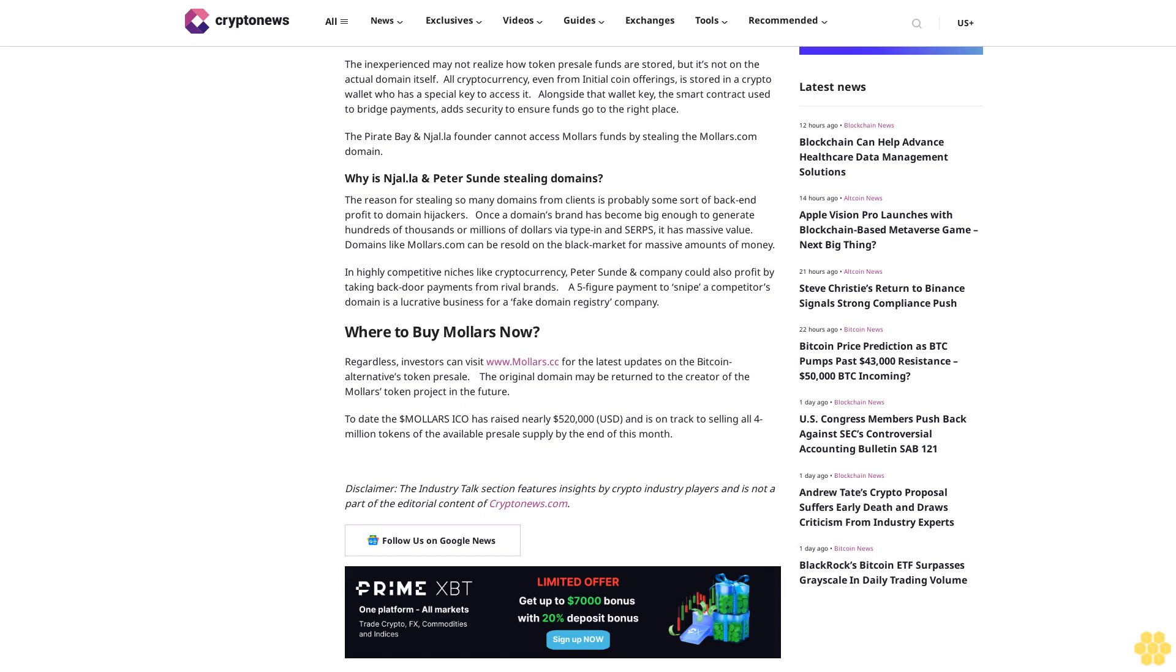In the tweet made earlier today by Mallers developers, it was made very clear all investors' funds remain unbothered by the domain debacle. All funds are 100% safe. This event has done/does no harm to the actual token project, nor the money contributed in the token per sale, reads a second line from the tweet.